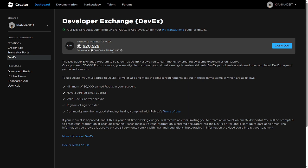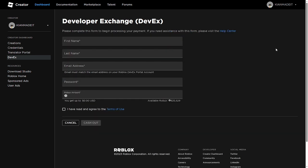So where I go, you go to this DevEx page and you'll see 620,000 with a cash out button in blue. To cash out, you need these requirements - pretty simple, just 13 years of age or older, stuff like that. Then it brings you to